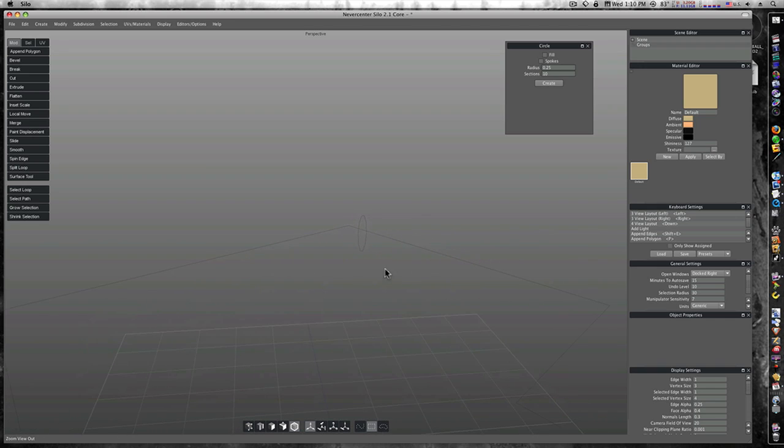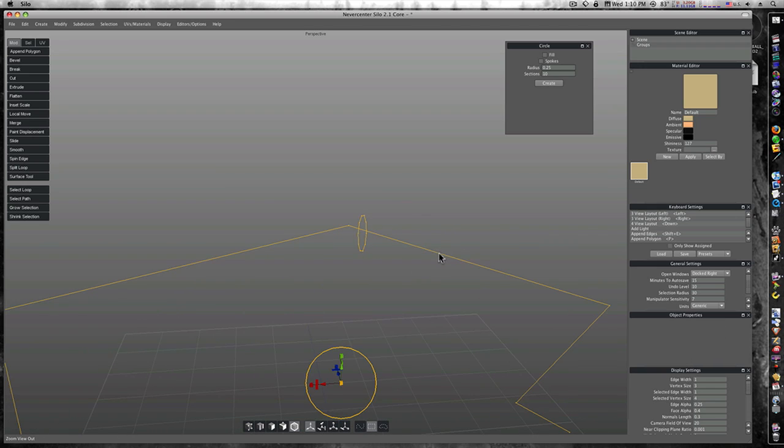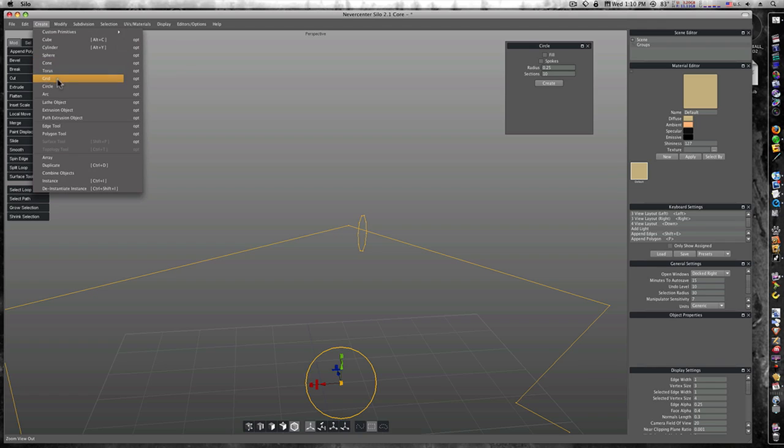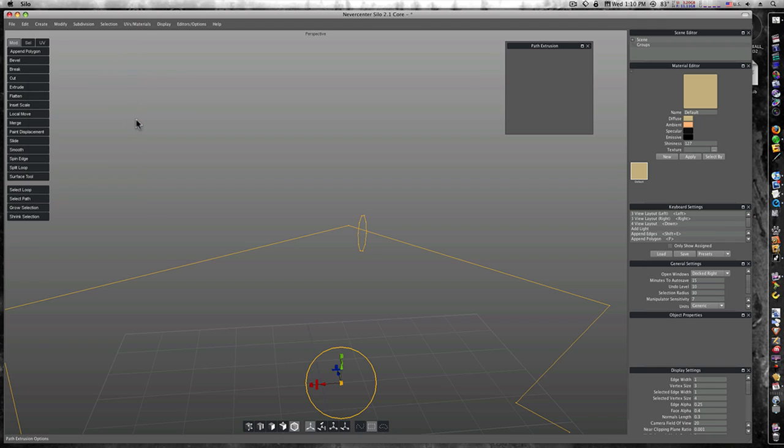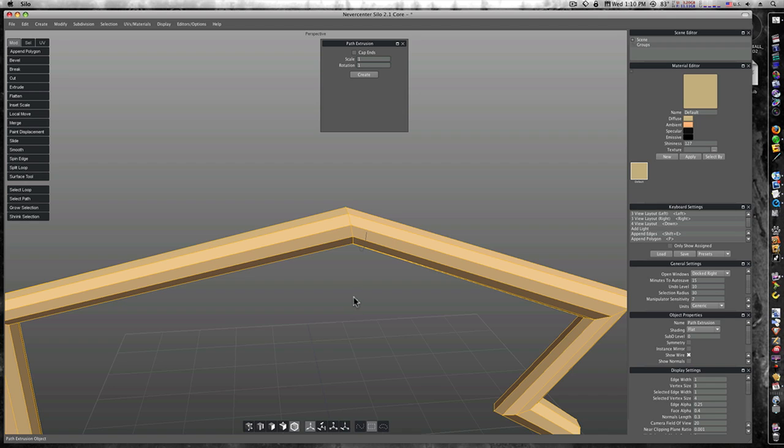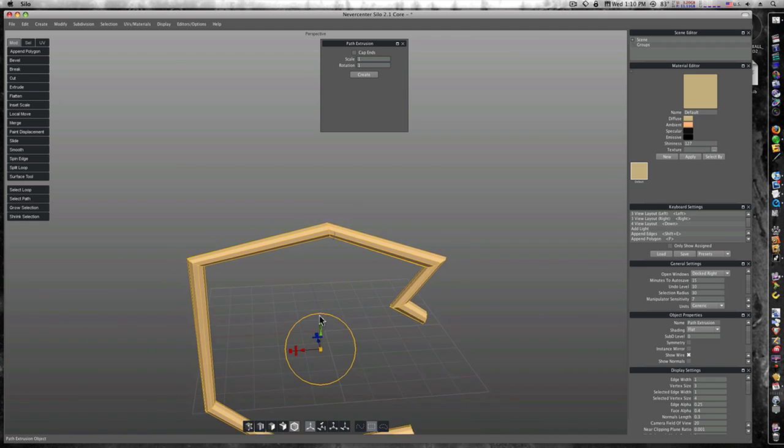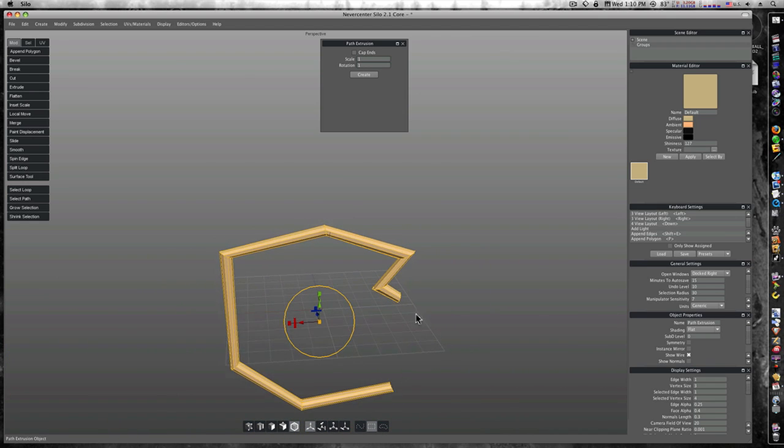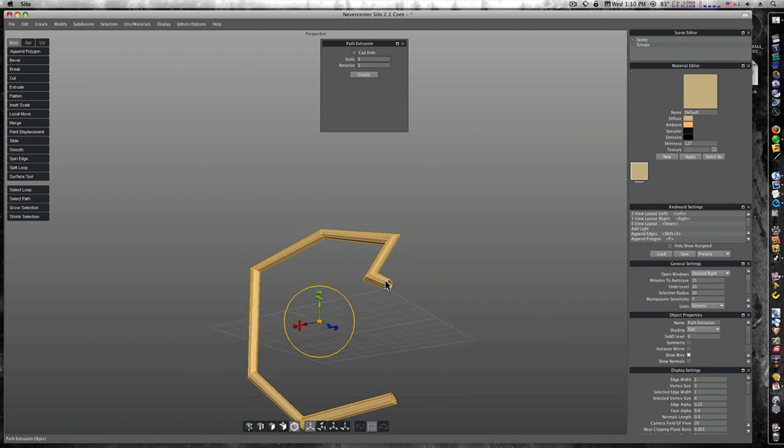So now let's select our circle first, select our edge second by shift clicking it, go up to create and select path extrusion object. And of course you can click the option to set your options. I don't have my ends capped and have it set to one one. Let's create and look at that. Now we have a geometry following our path.